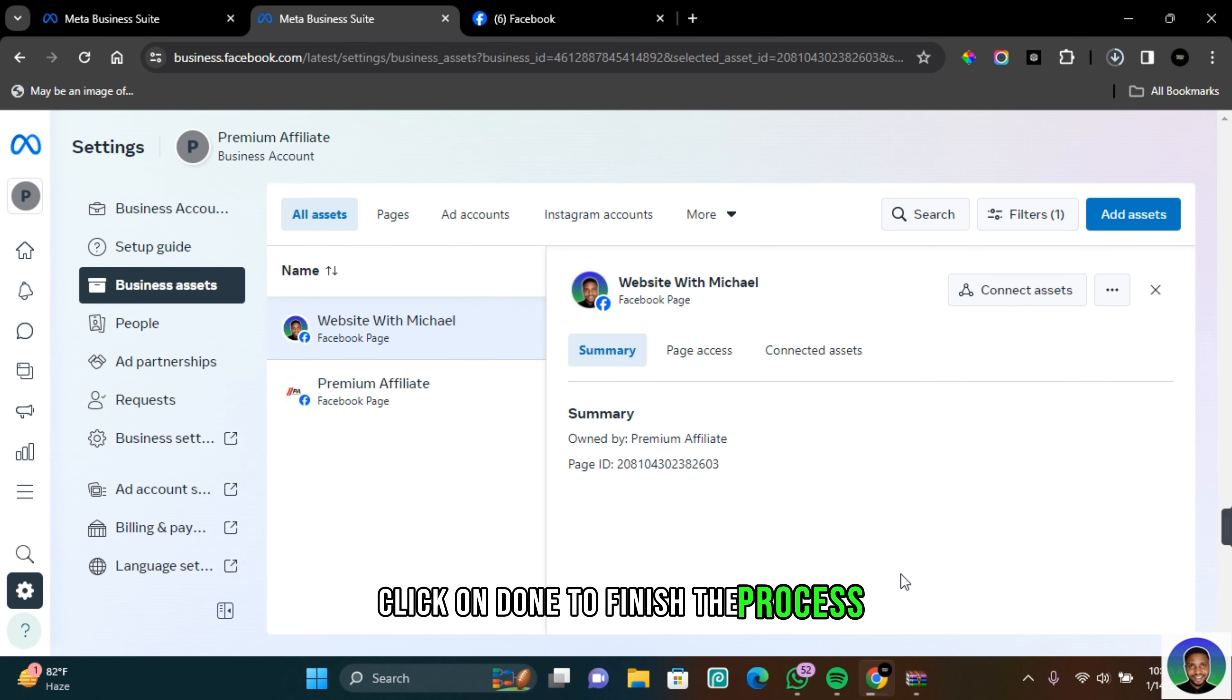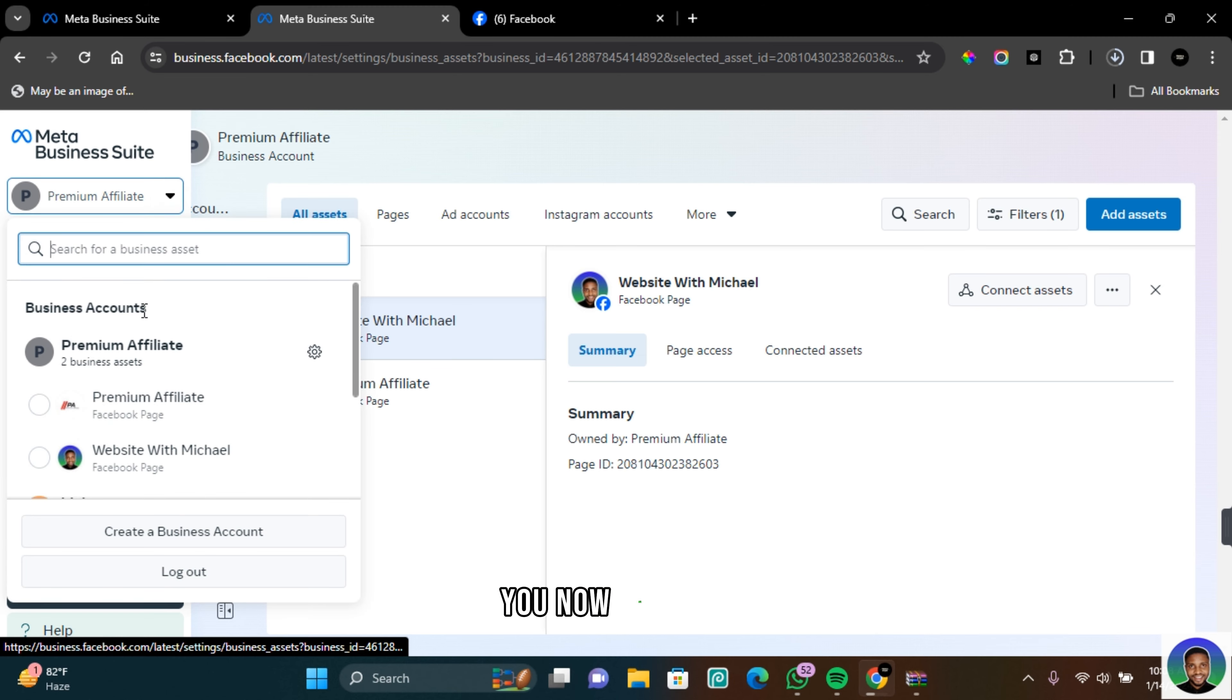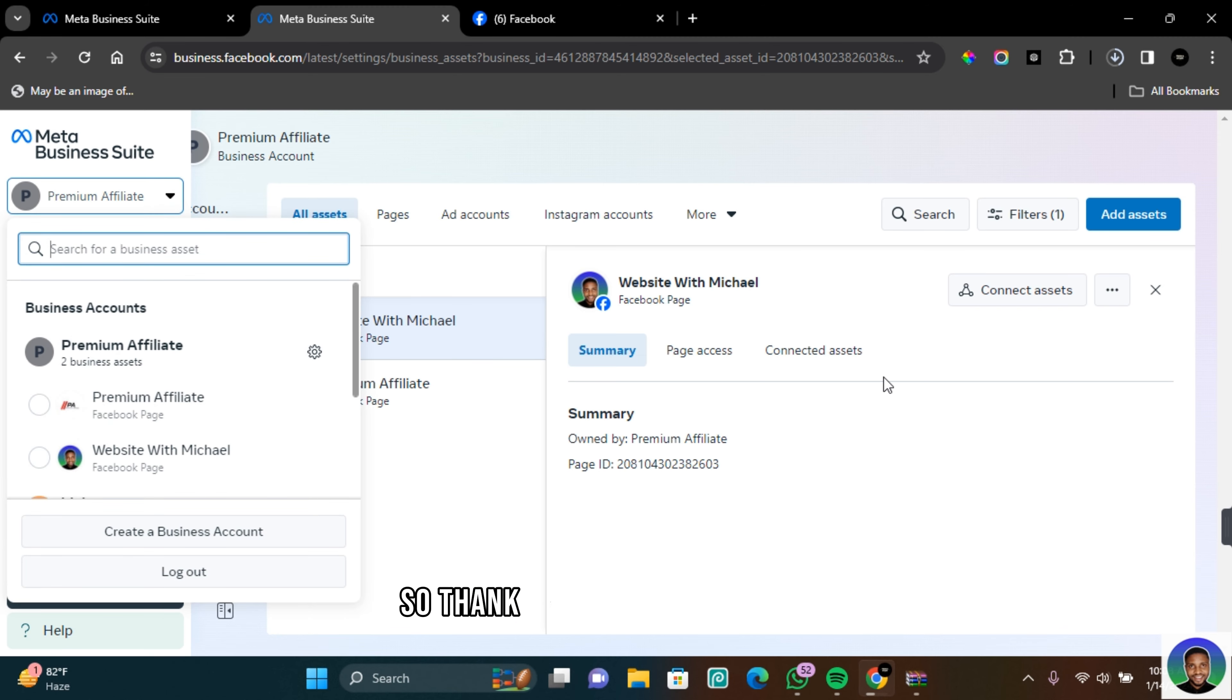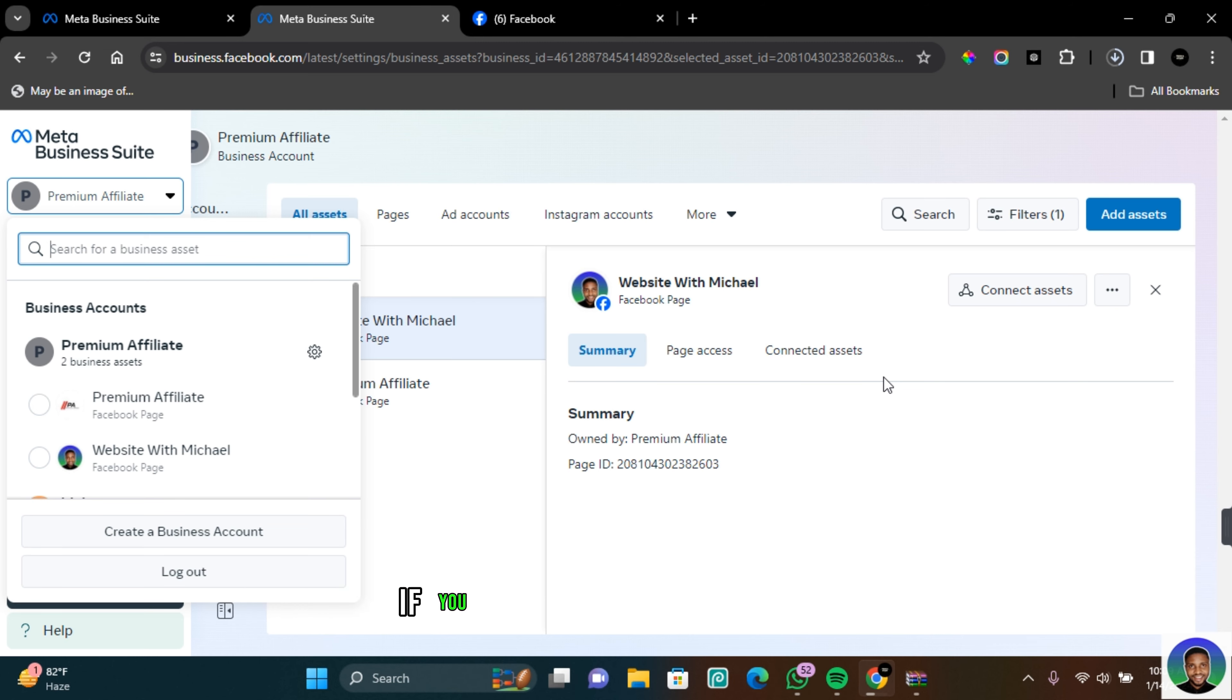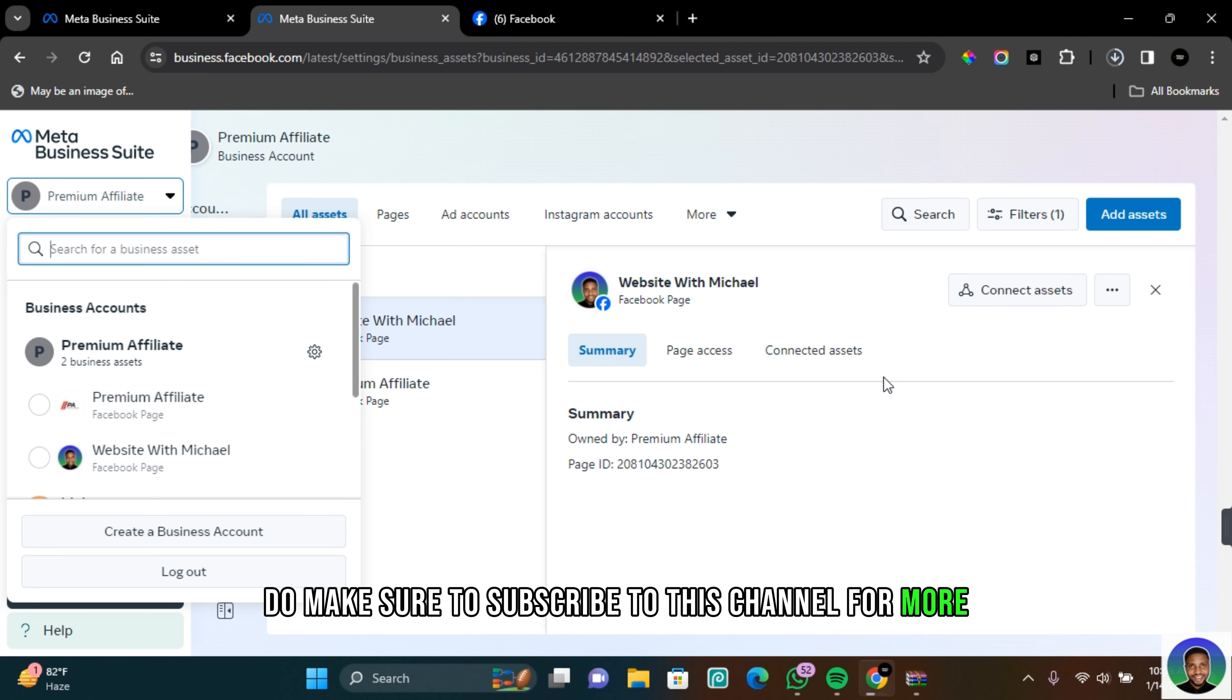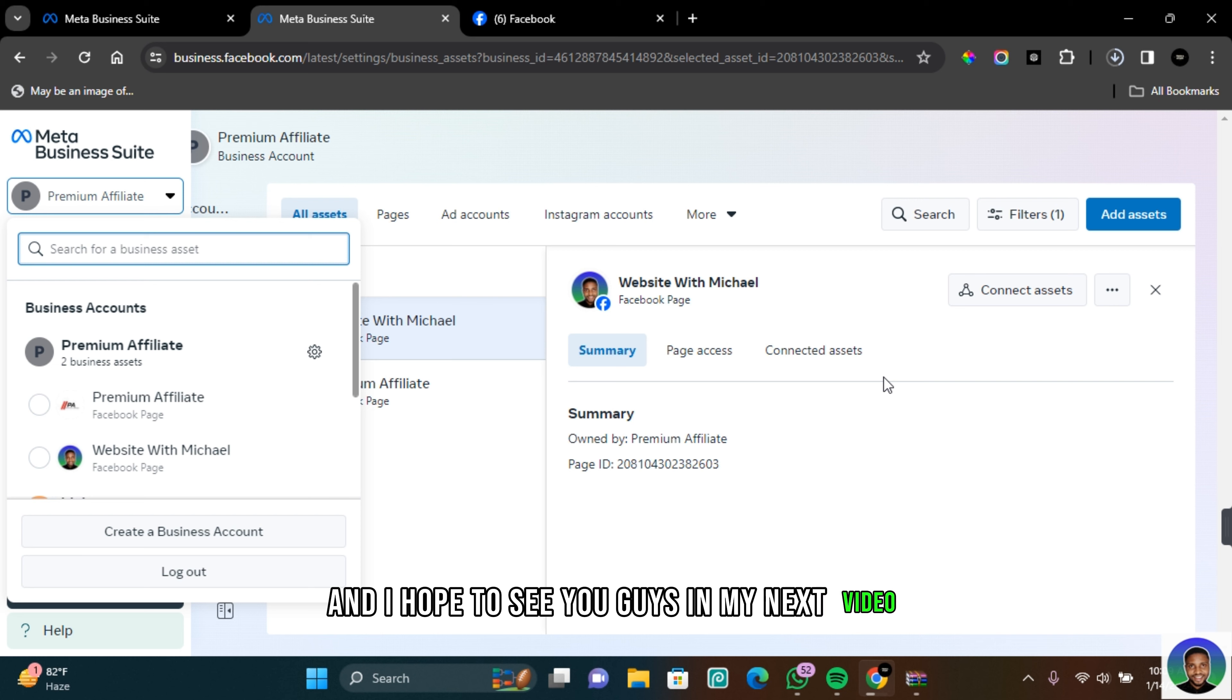On the drop down of your business suite you will now see that the new page has been added into this business account. So thank you guys for watching this video on how to claim ownership of a Facebook page. If you do find this video helpful do make sure to subscribe to this channel for more contents like this and I hope to see you guys in my next video.